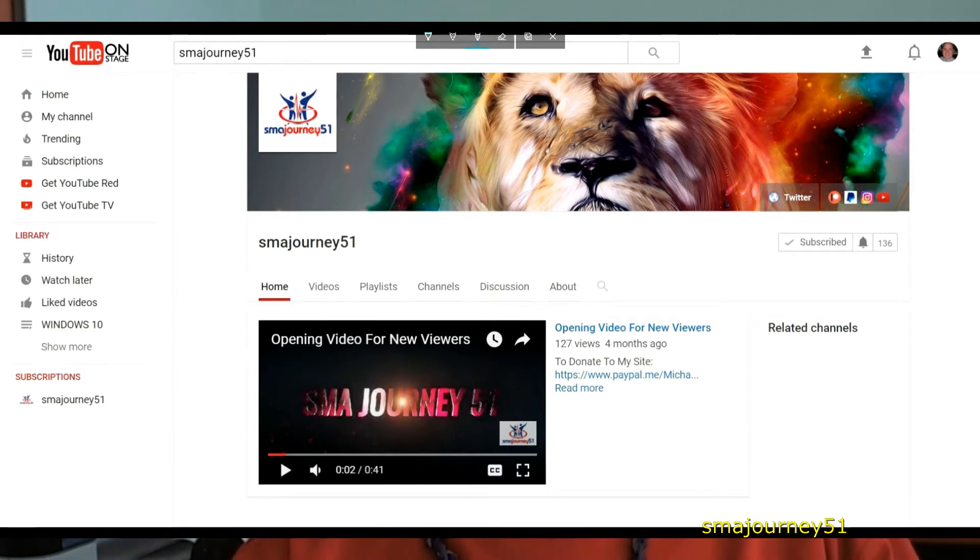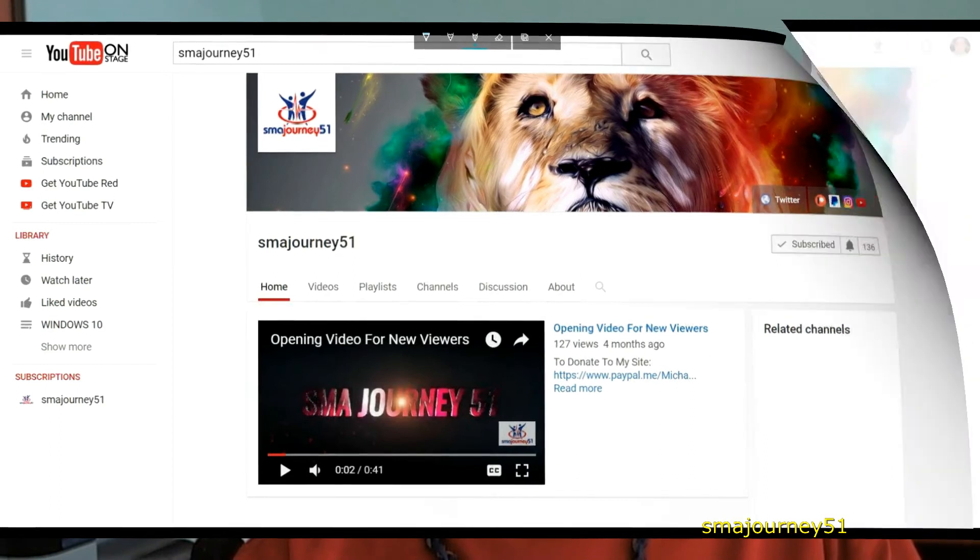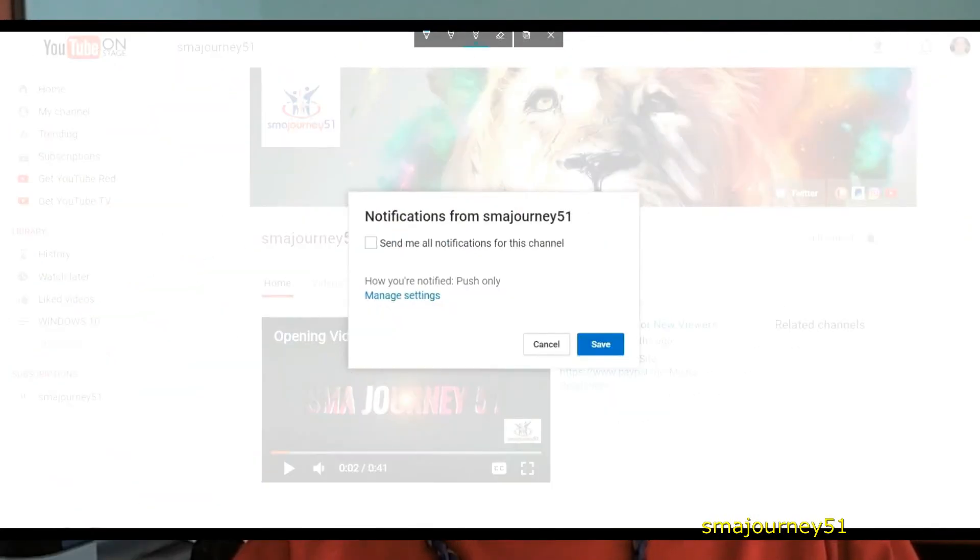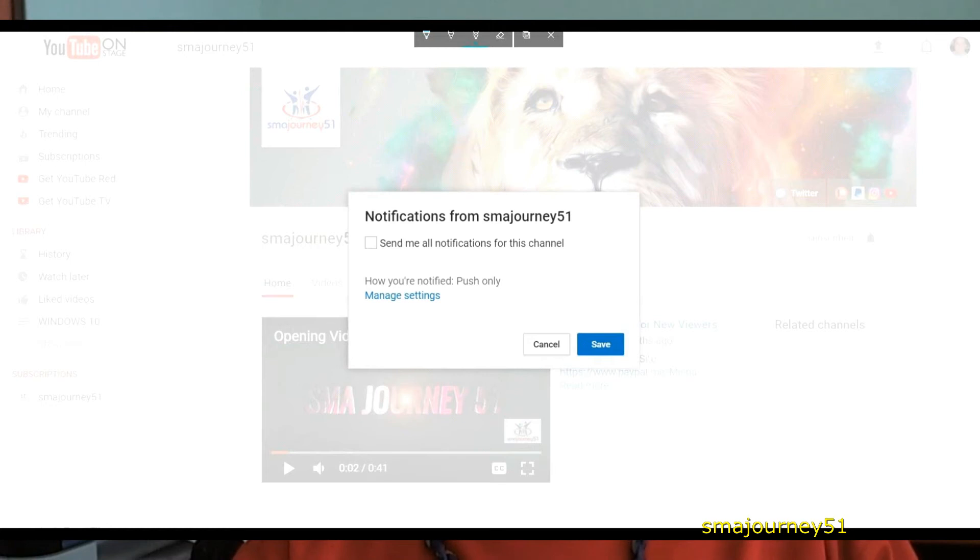Just to the right of where it says subscribe you'll see a bell or a picture of a bell. If you click on this bell one time the next screen that'll come up it'll say notifications from SMA Journey 51 and directly below that there will be a box that'll say send me all notifications for this channel.